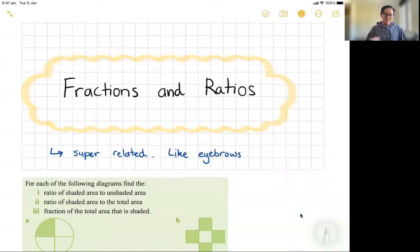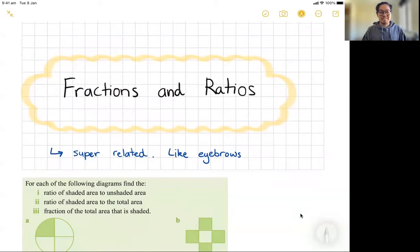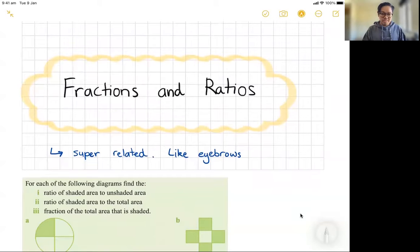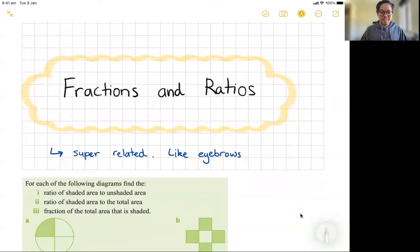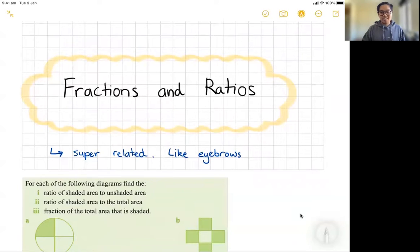So last time we talked about ratios and just an introduction to them — how to find them. We're going to go a little bit more in depth today. We're going to look at fractions and ratios and how they relate to each other. That's the goal — hopefully it'll be clear by the end of this lesson.